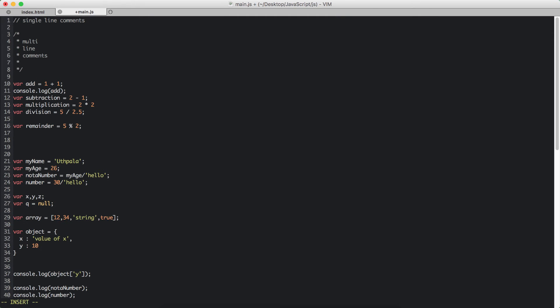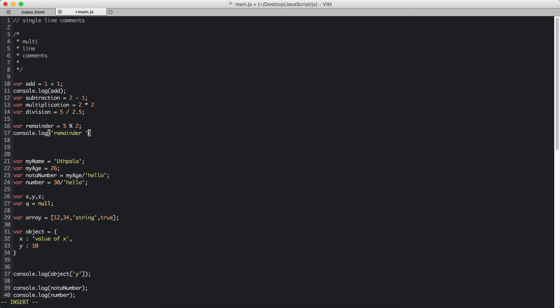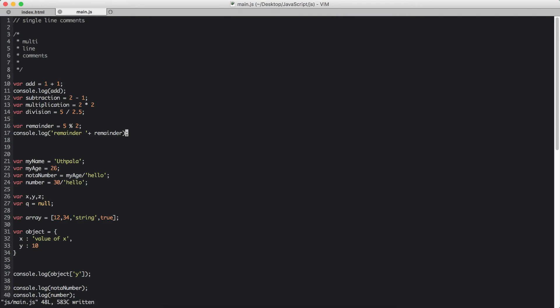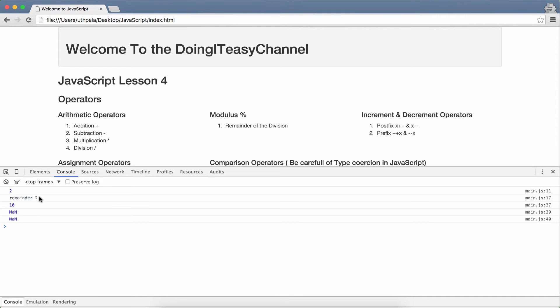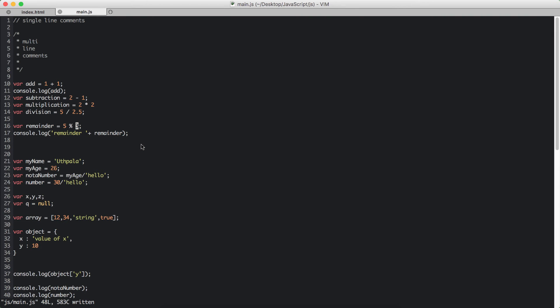So that is modulus. So if you console.log that, remainder is 1. If we divide 5 by 3, the remainder is going to be 2. So that is what modulus does. Let us refresh and the remainder is 2. That is the modulus. It is very commonly used when you want to find out whether a number is odd or even.